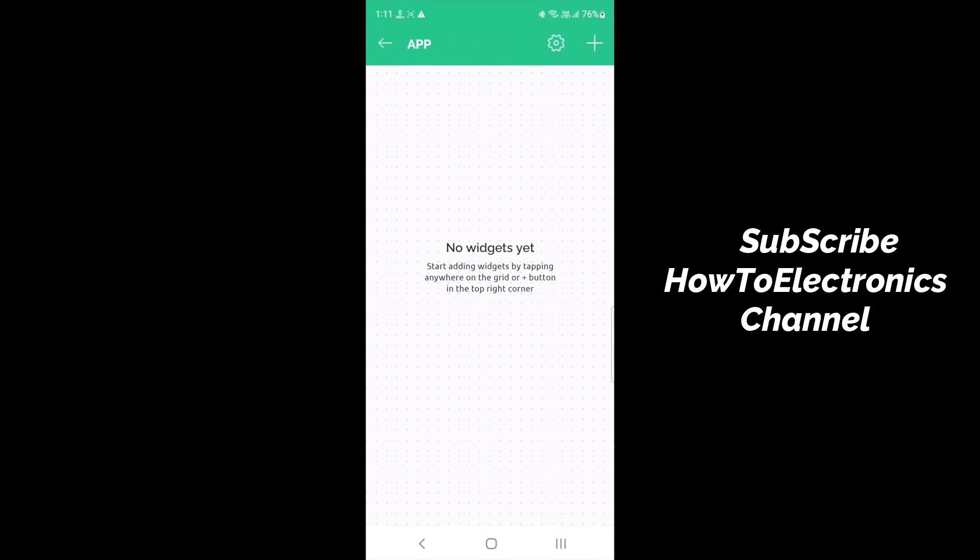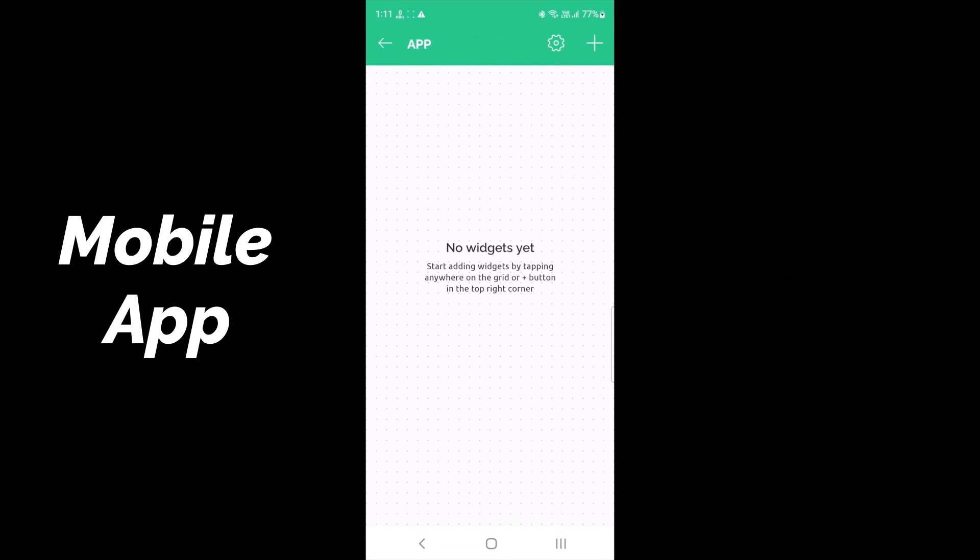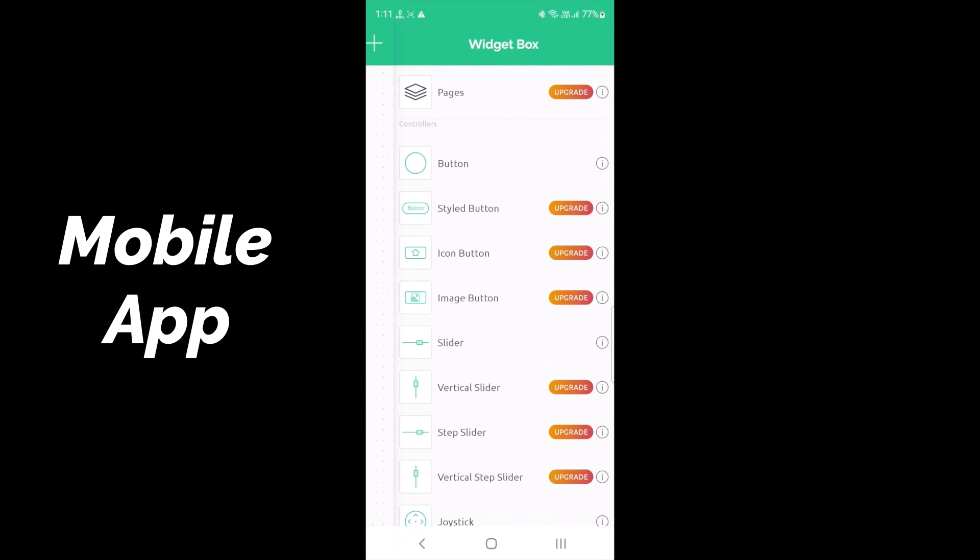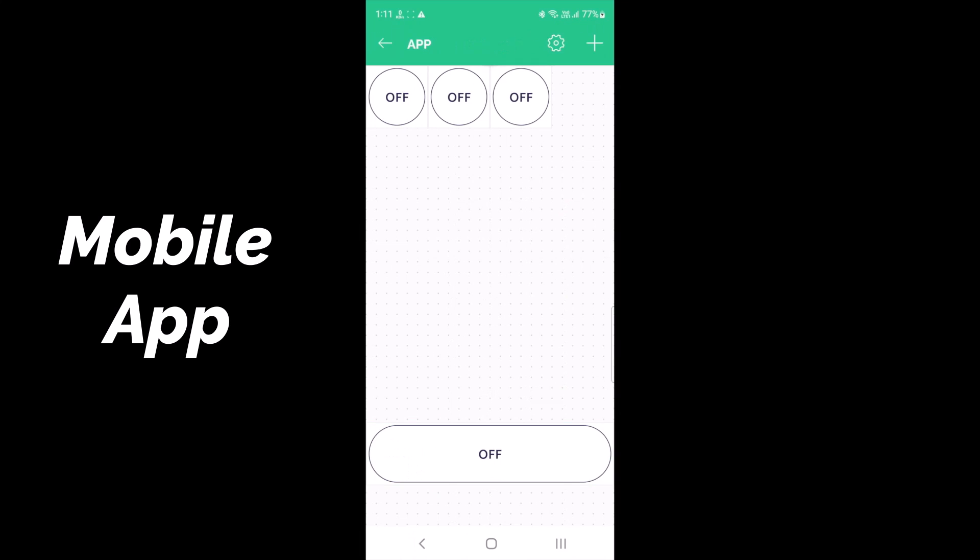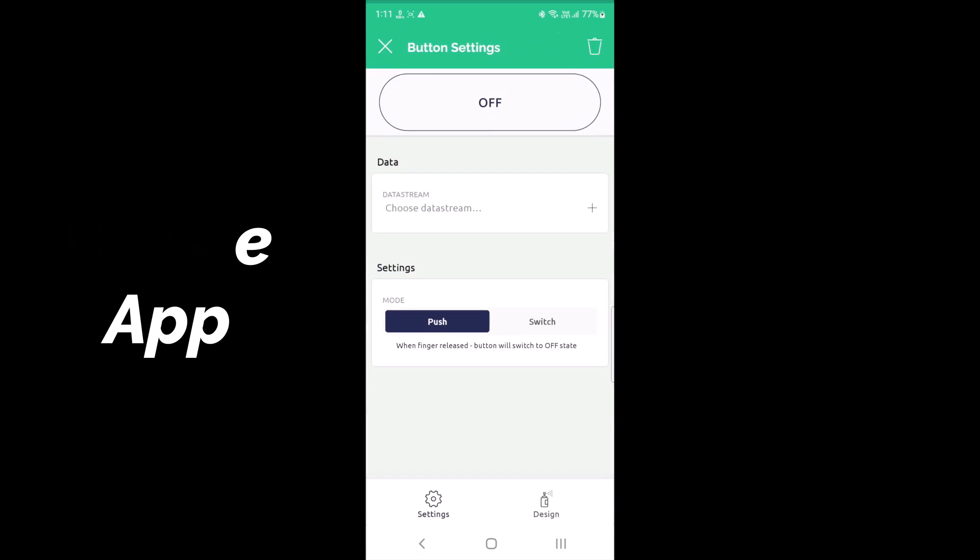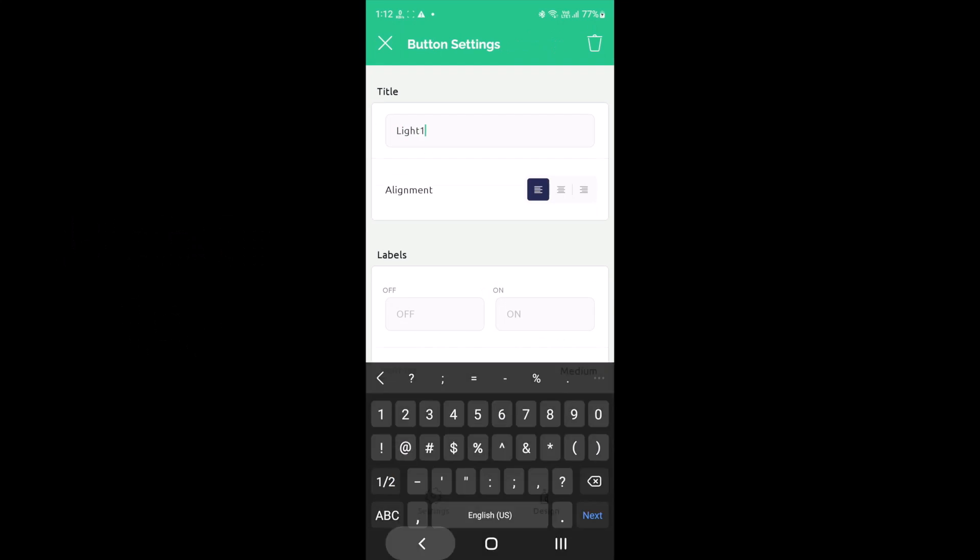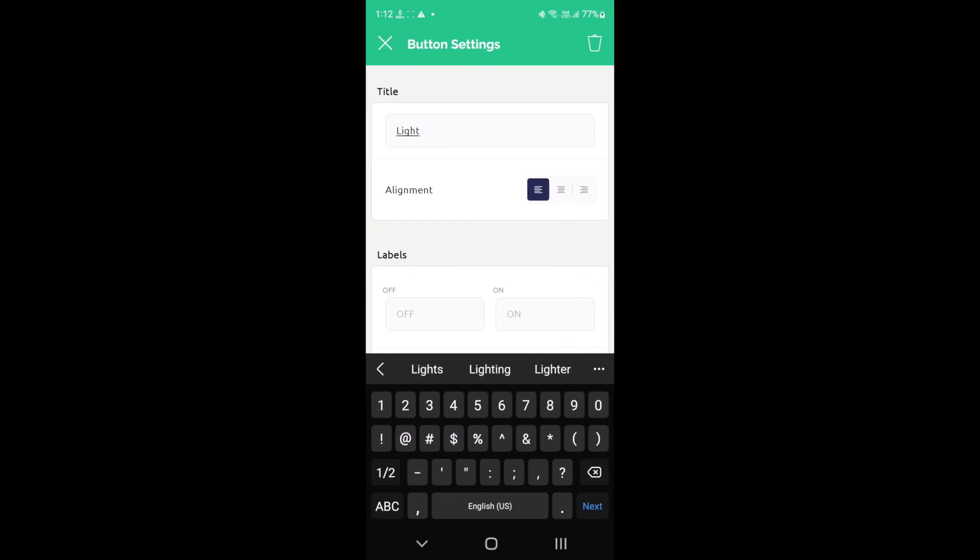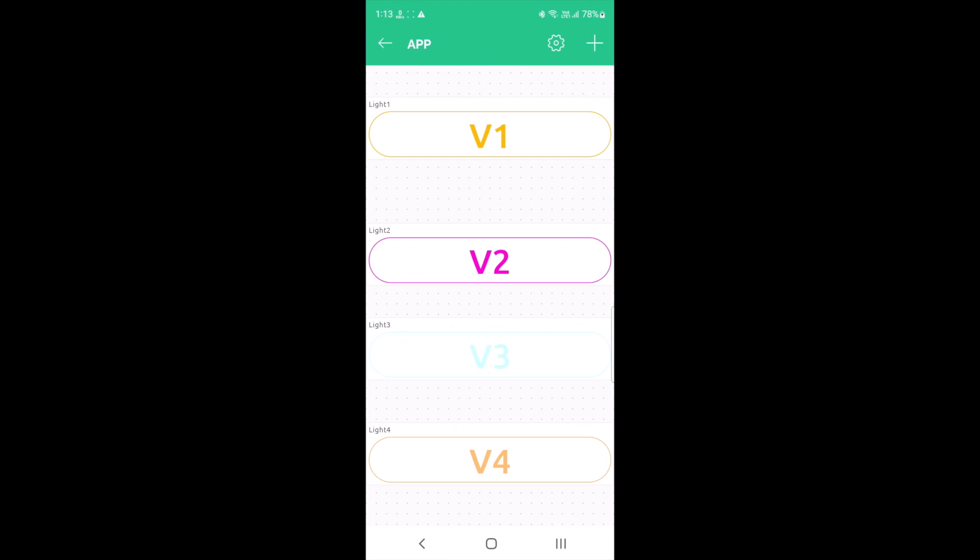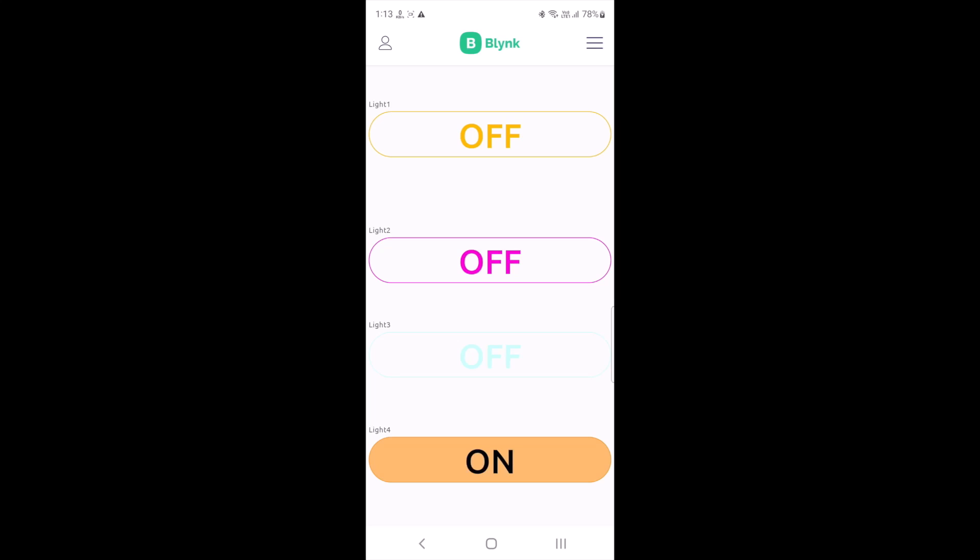Apart from the web dashboard, you can also set up your mobile app dashboard. For that, download the Blynk from Play Store or App Store and you can follow the video to set up the dashboard. The mobile app dashboard looks something like this.